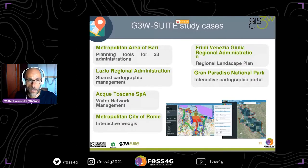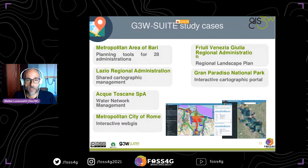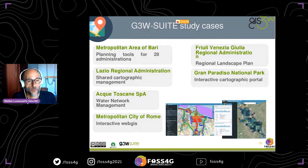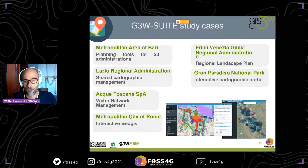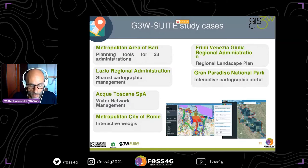In this slide you can see some case studies. At the moment G3W Suite is used by small companies and small public services up to large entities.